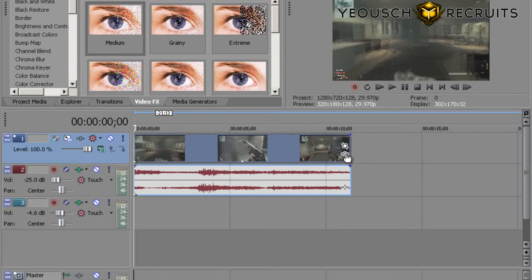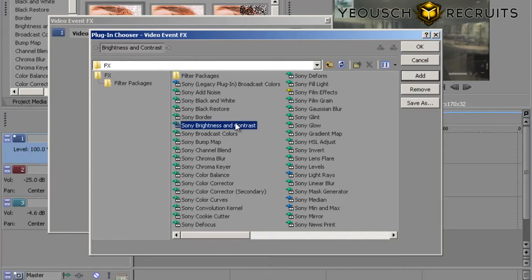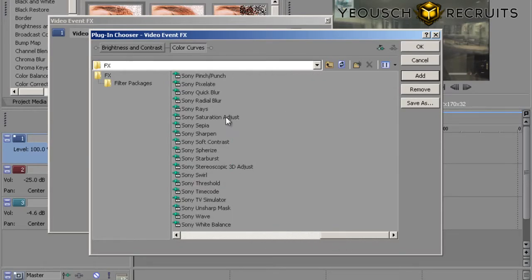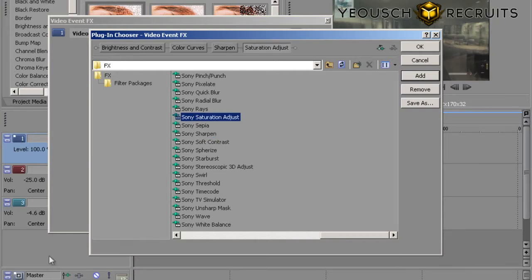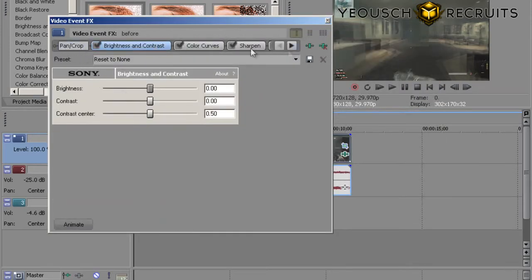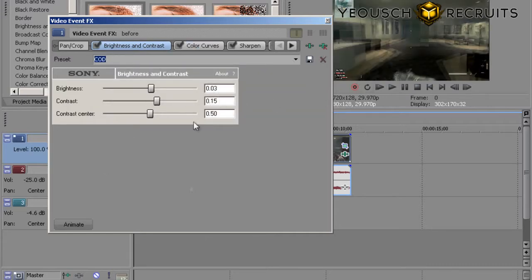The second thing I do is go down to Event FX right below the clip. Click on that — it brings up a window. The four effects I use are: Brightness/Contrast, double-click on that; Color Curves, double-click on that; then Sharpen; and Saturation Adjust. Those are the four I use. Hit OK and it brings up the window with those effects loaded.